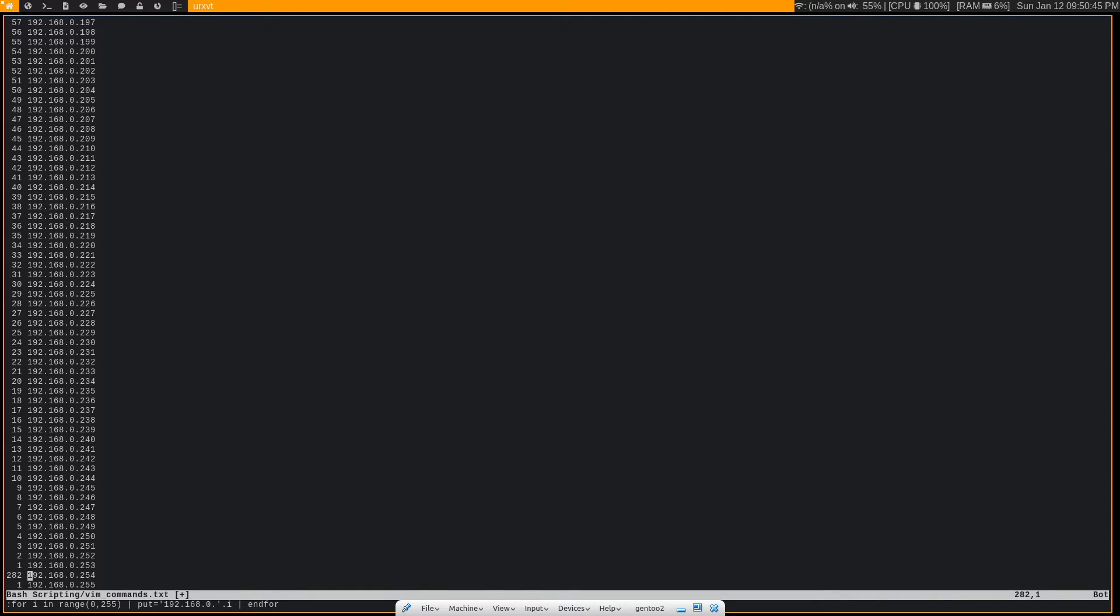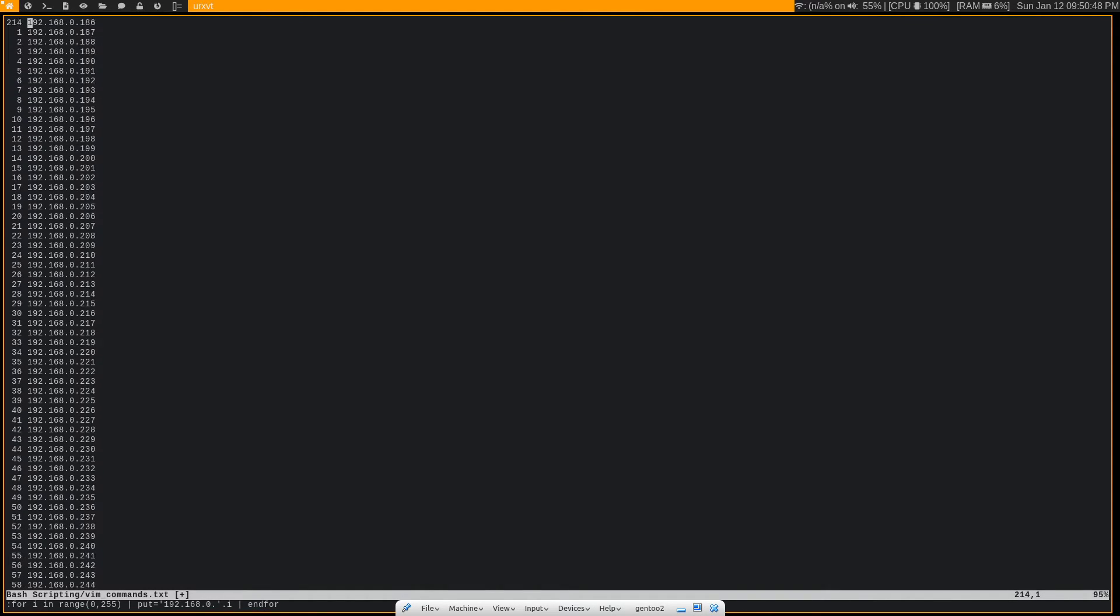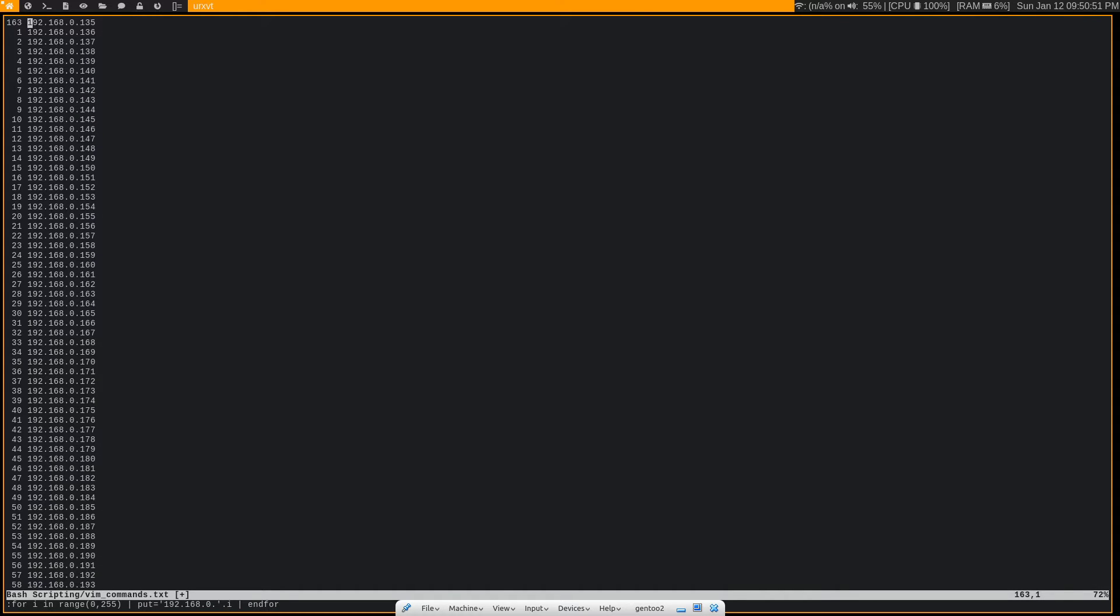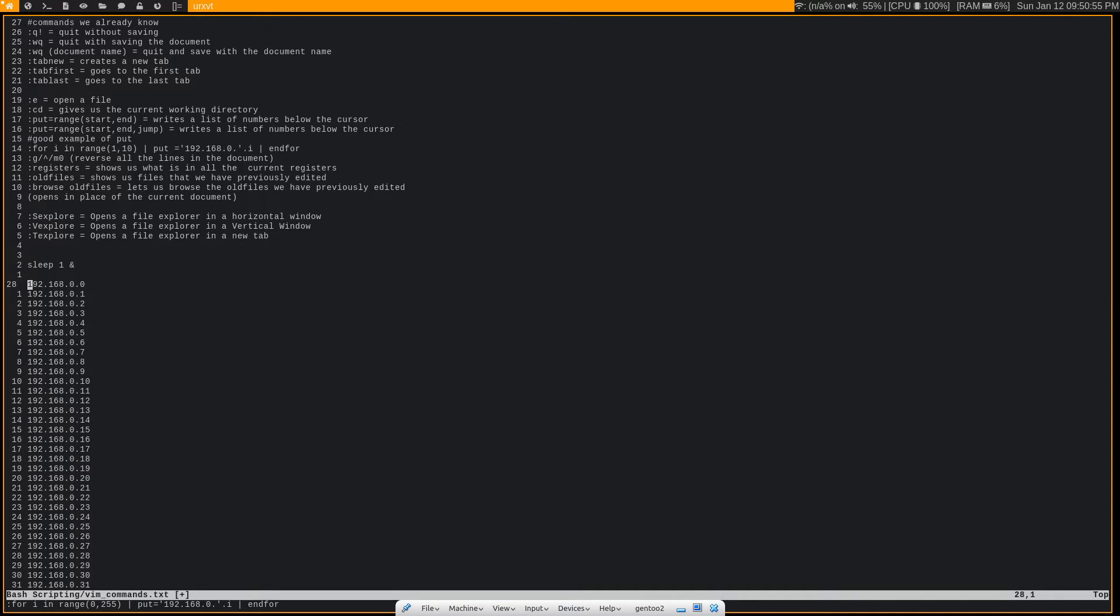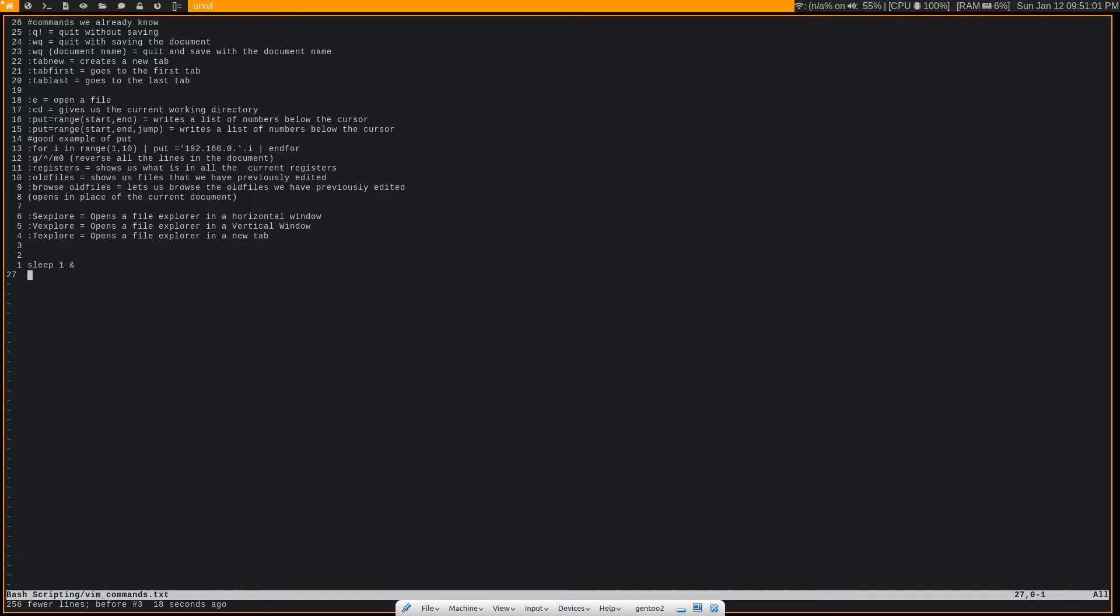And this has indeed created every single IP address in that range. Let's do page up just to get through this a little bit faster. So you see it's all the way here 192.168.0.0 through 255. Fastest way that I know of to create a list of IP addresses.